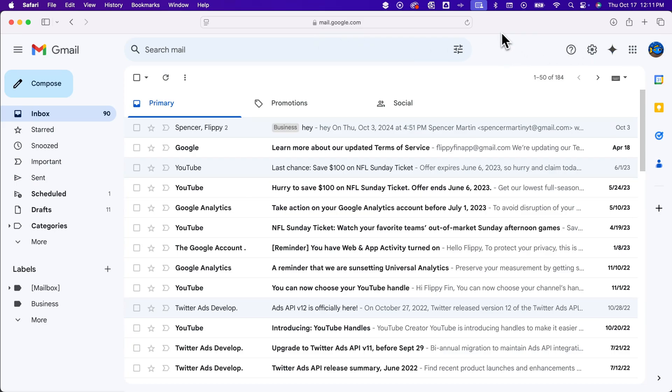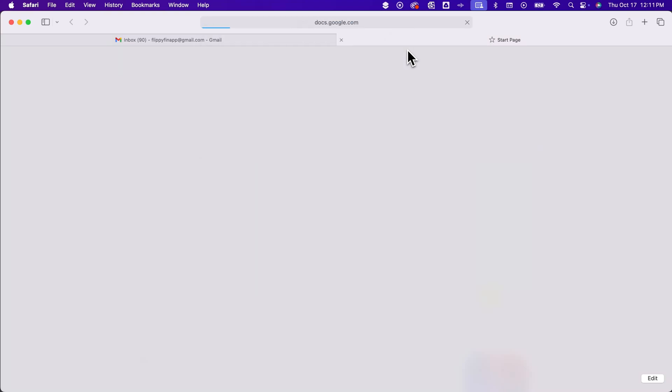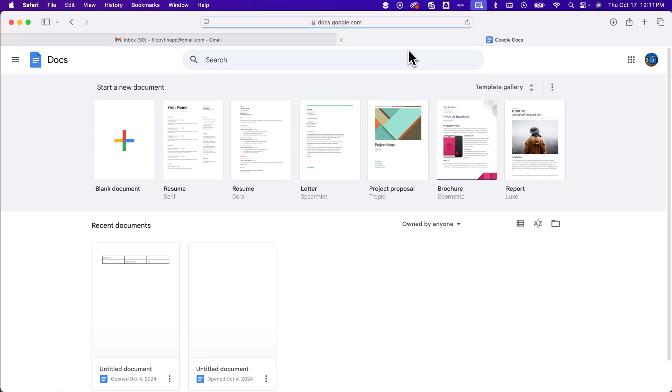I'm signed into two different accounts now. And still, when I hit that plus symbol and go to another Gmail or Google platform, it's going to be defaulting to this account that was signed in first.